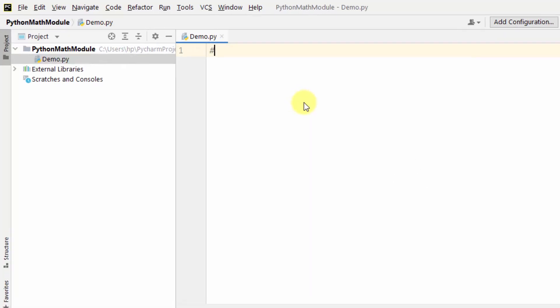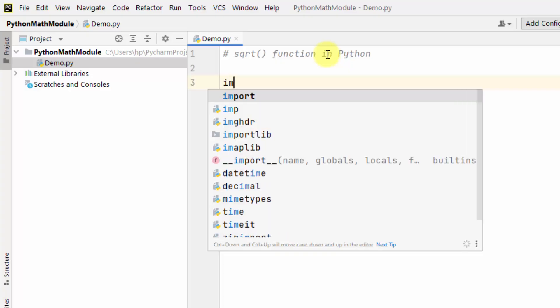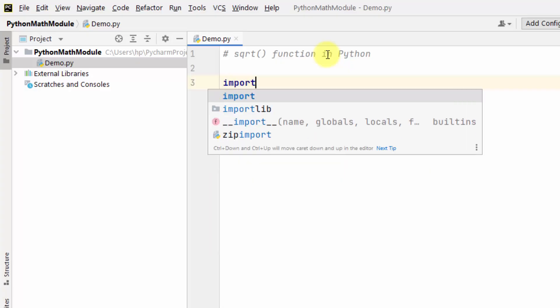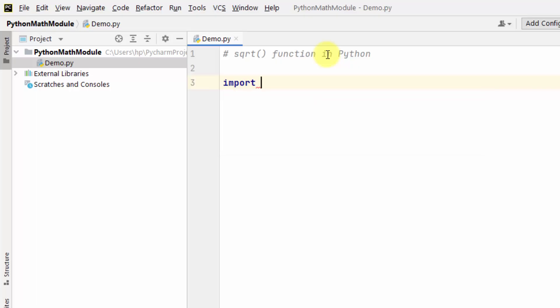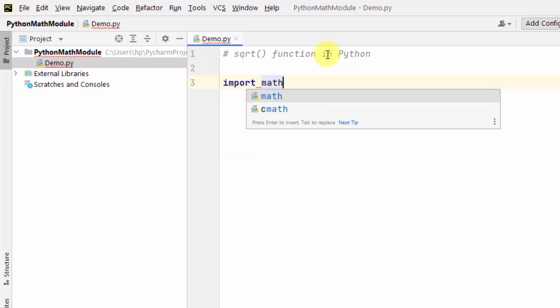Here is the sqrt function. The sqrt function is basically used to return the square root of any number. Let us see how we can use it — it is a part of the math module, so let us first import the math module.